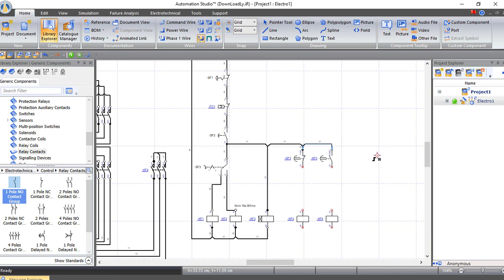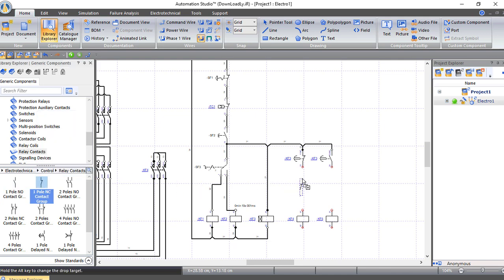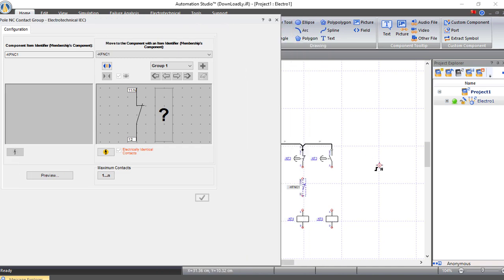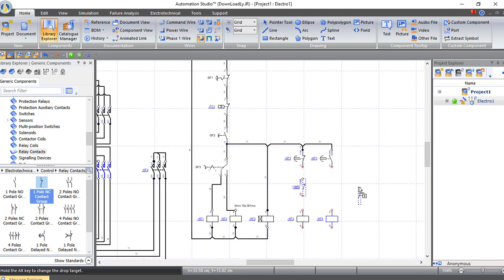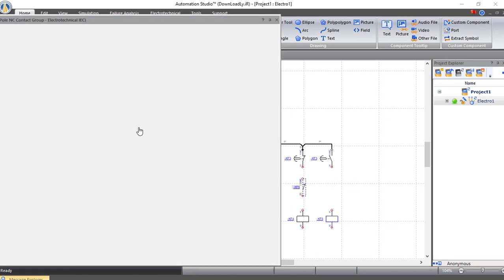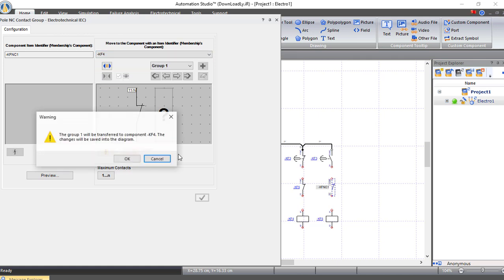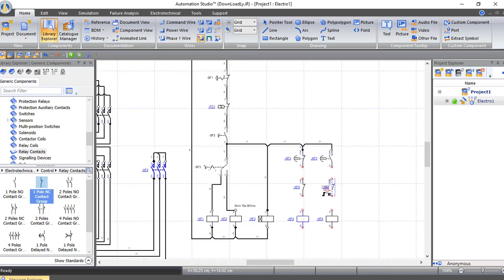Now I will make an electrical interlock to ensure those two contactors never work at the same time, because that would cause a short circuit. I will bring two normally closed contacts: this one will be related to the delta contactor KF5, and this one to KF4. When star is working it will open the normally closed contact to ensure delta never works at the same time, and when delta is working it will open the circuit to ensure star never works at the same time. Let's connect our circuit.